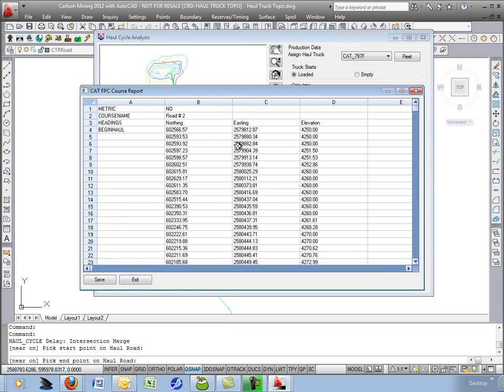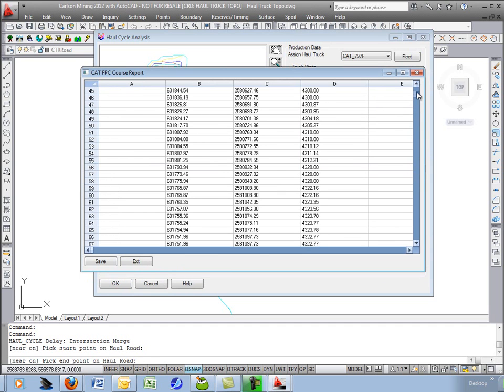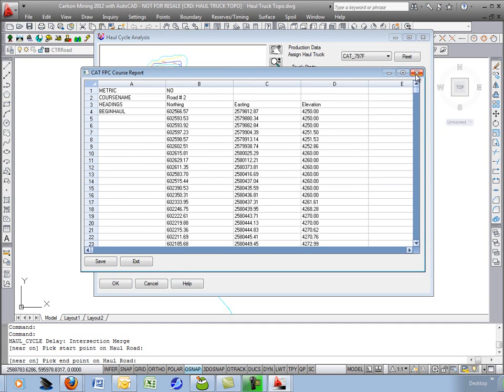Next one is GPS. This shows you the coordinates, X, Y, and Z, ready to load up into the truck if you have GPS guidance.